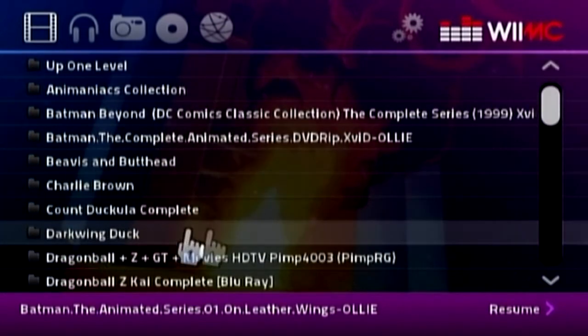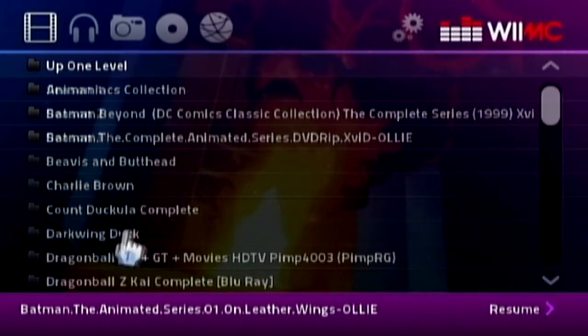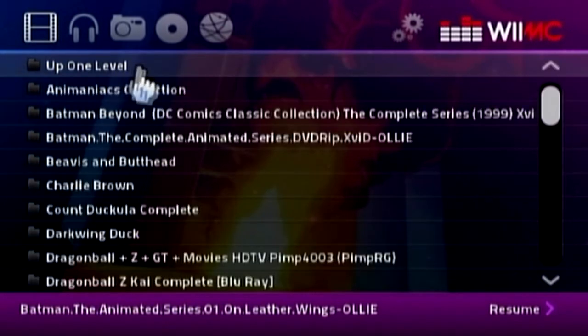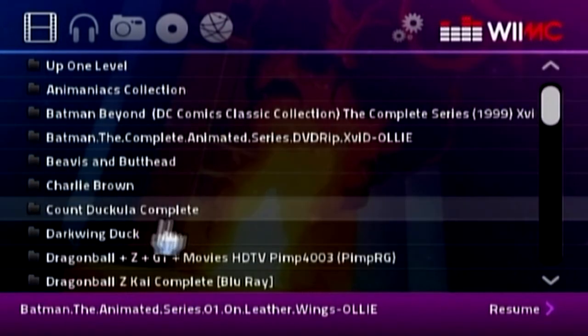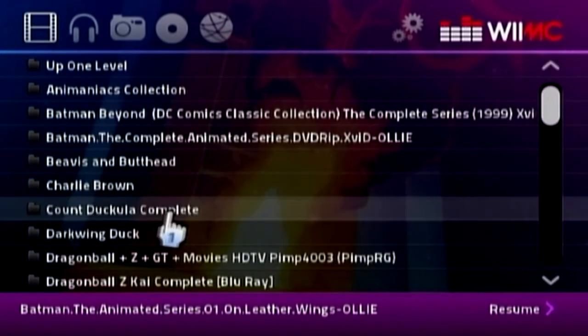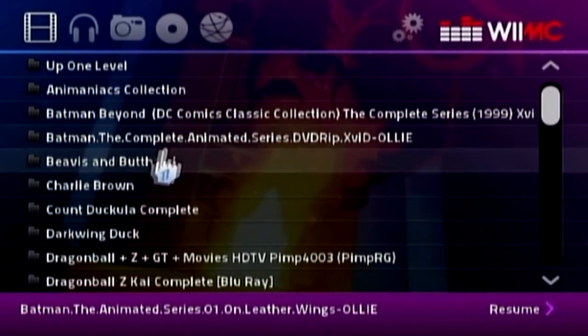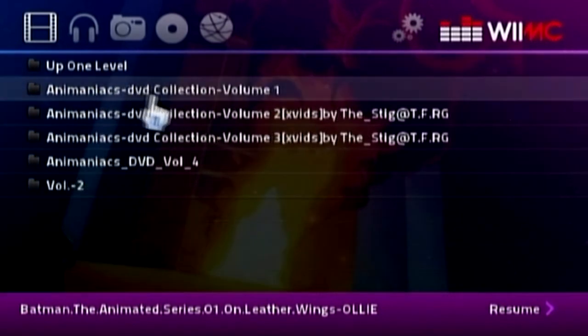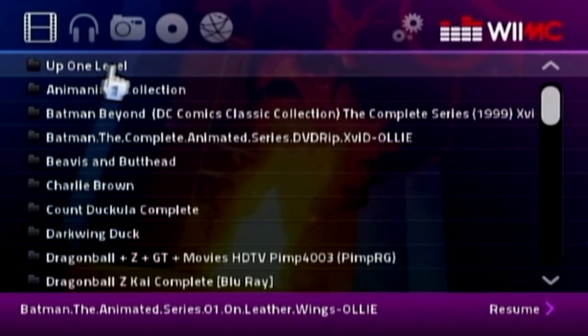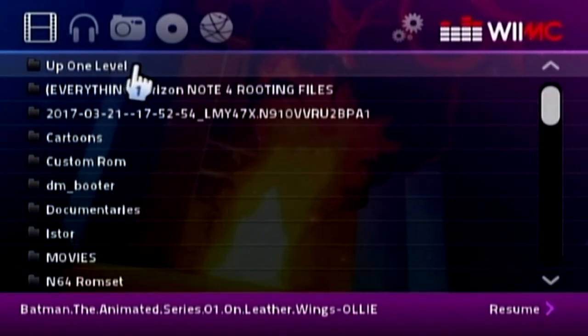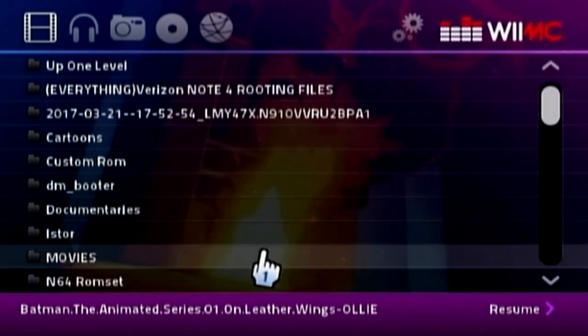I got Darkwing, Darkwing Duck the whole three seasons. I think that's all of them, though. Count Duckula Complete. Animaniac Collection. I've got all of those here.